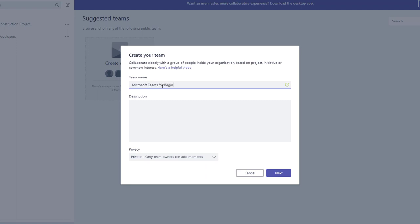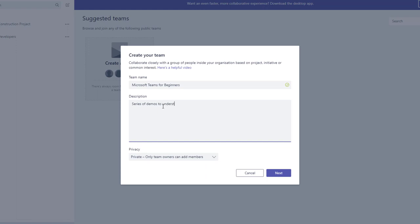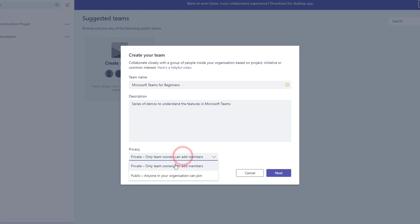For the privacy option, I am selecting public to enable the team to be open to all, so anyone from the organization can join the group. Click on next.